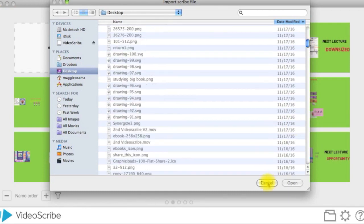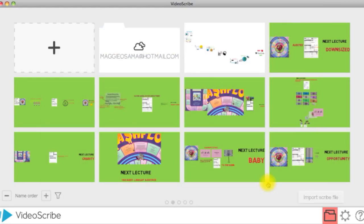Any time you save your file as a dot scribe, you can open it on any computer that has VideoScribe and start to edit it.